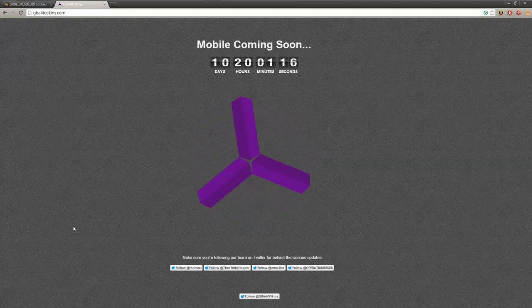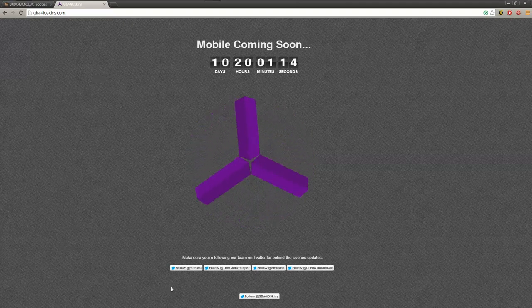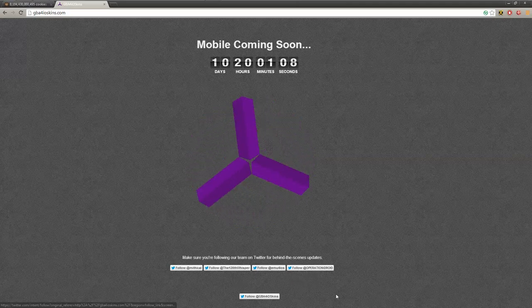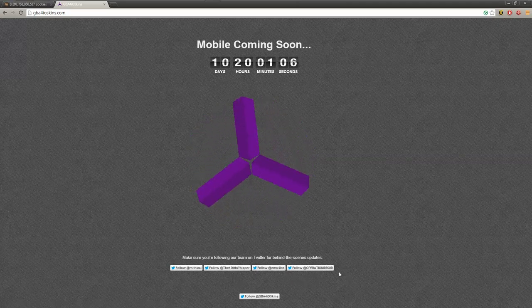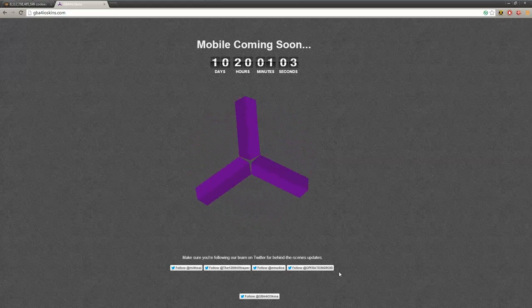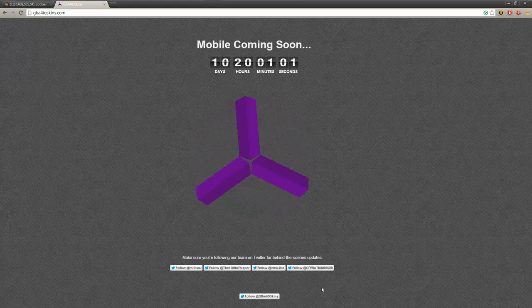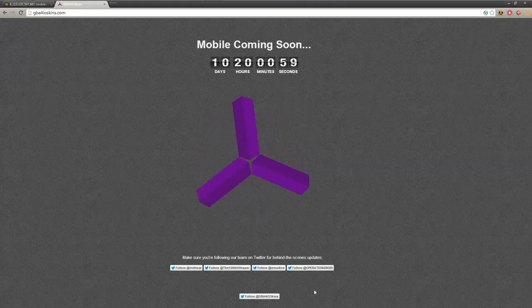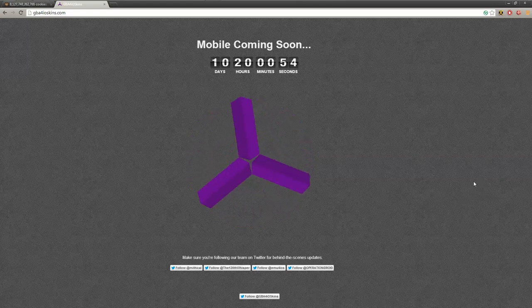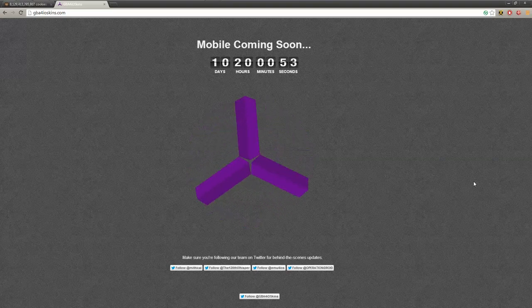Just remember to follow all of us here behind the scenes at Mythical_Me, at The 120th Whisper, our friend Emu_for_iOS, and Operation_iDroid who made a fabulous trailer. Link will be in the description. Make sure to follow our master account at gba4ioskins for any behind the scenes suggestions that you can do or any influences you can have on the website creation.